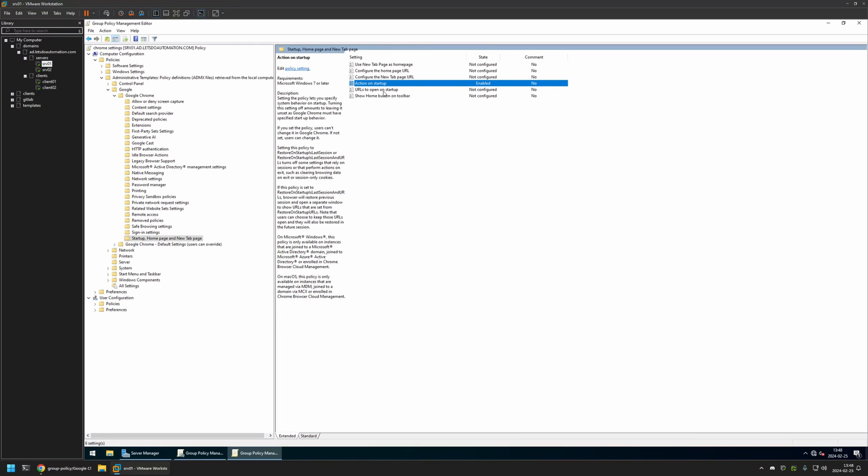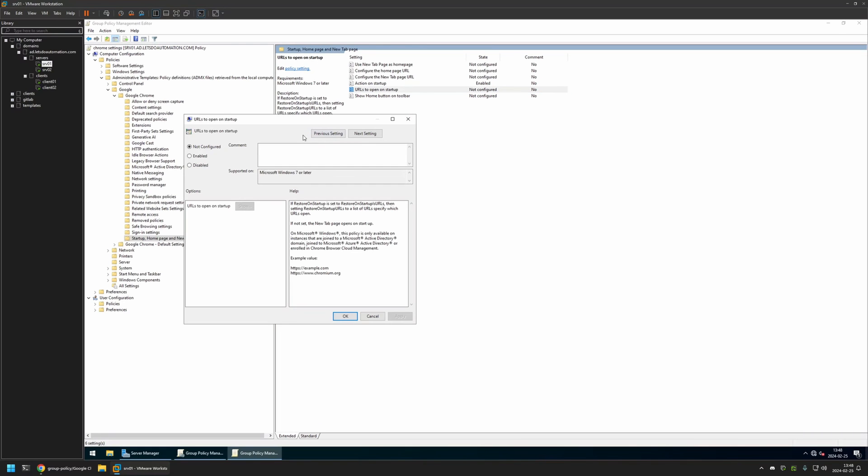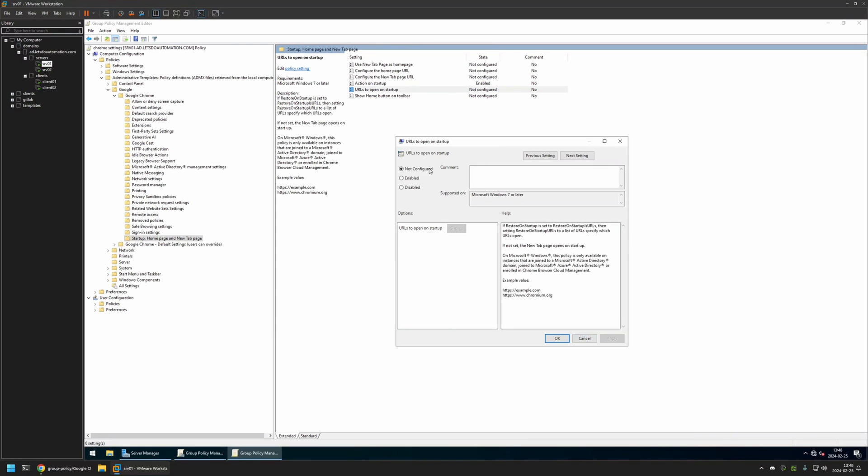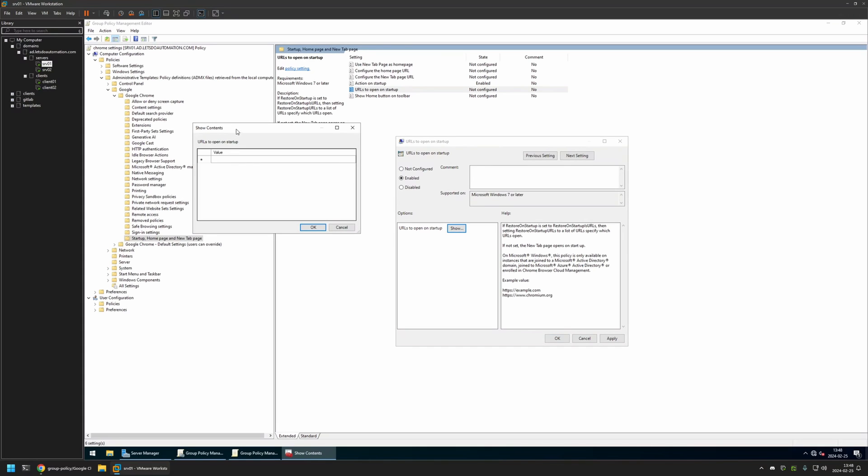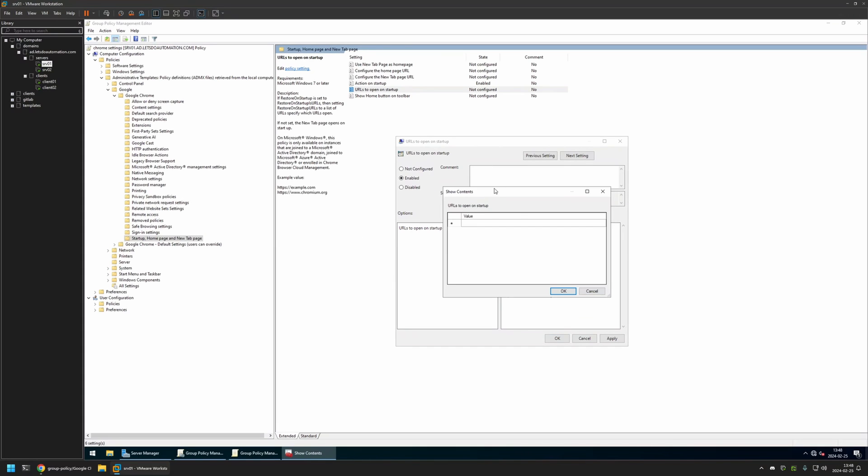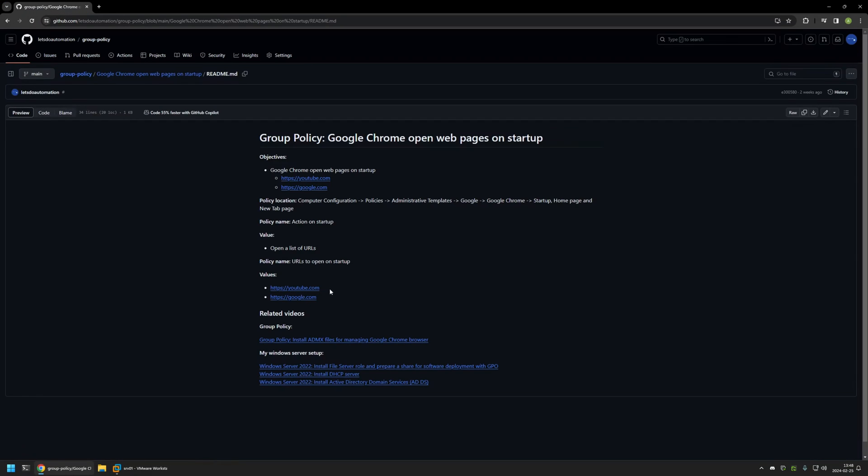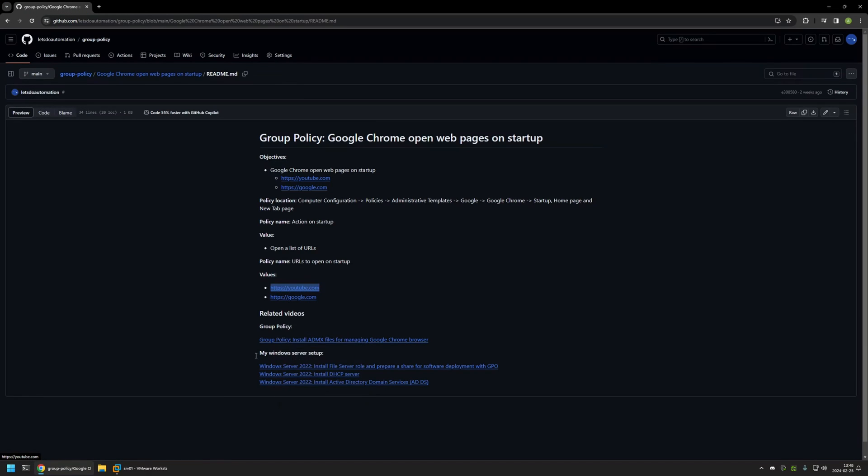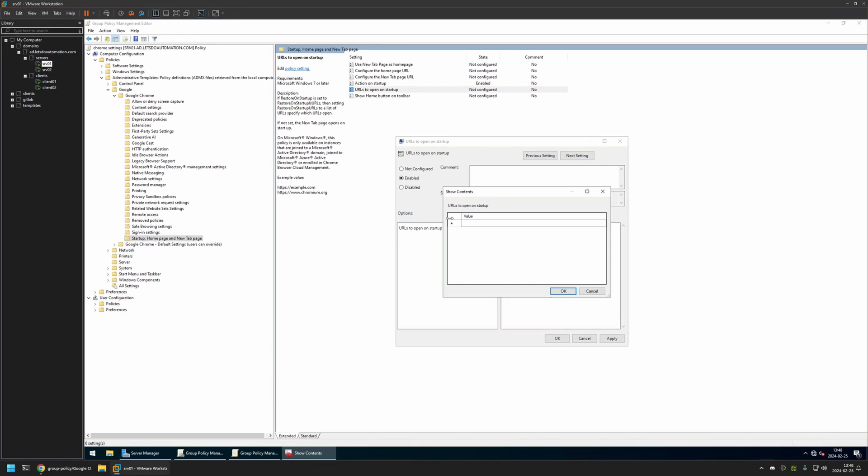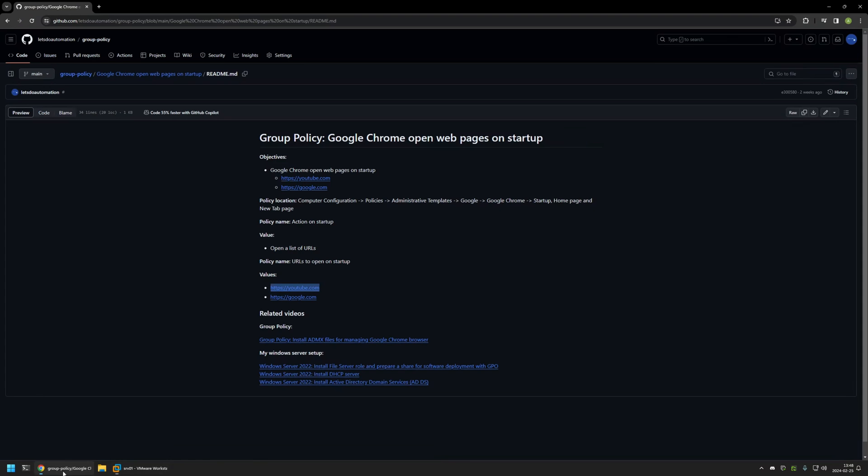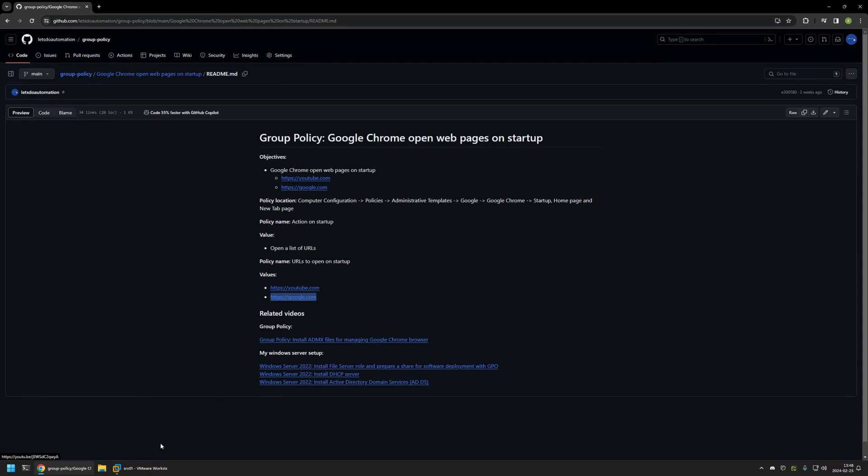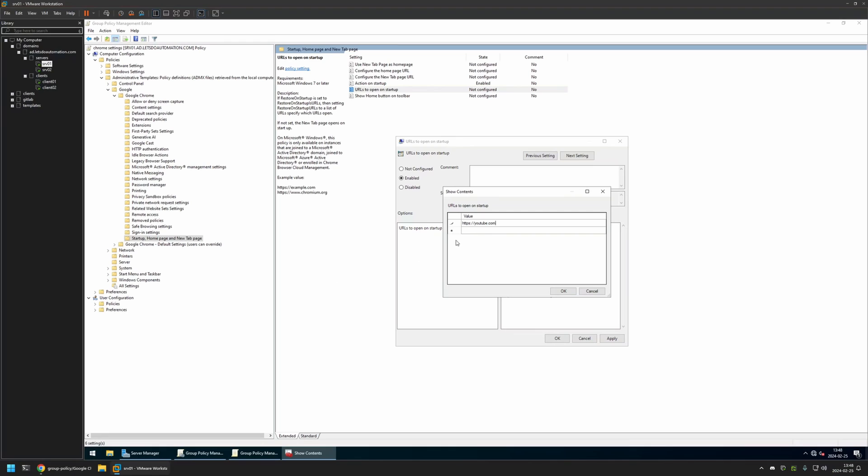The second setting that we need to modify is URLs to Open on Startup. I will click on it, I will also enable it, and here I will click on Show. And here we need to provide the URLs that we want to open, and for that I will go back to my GitHub page and I will just copy the values from here. I will copy the first one and then I will grab the second one, so the values are for google.com and also youtube.com.